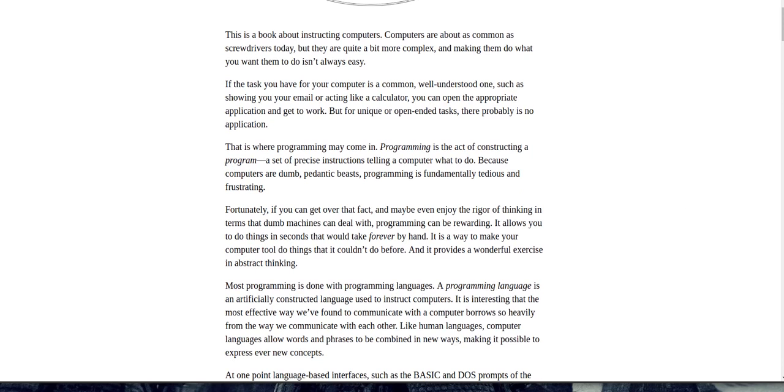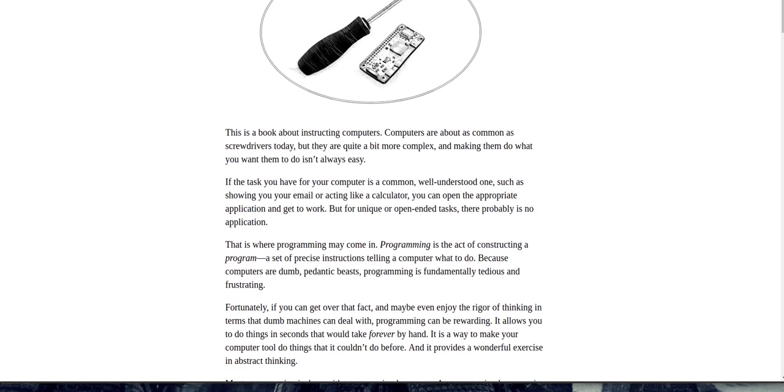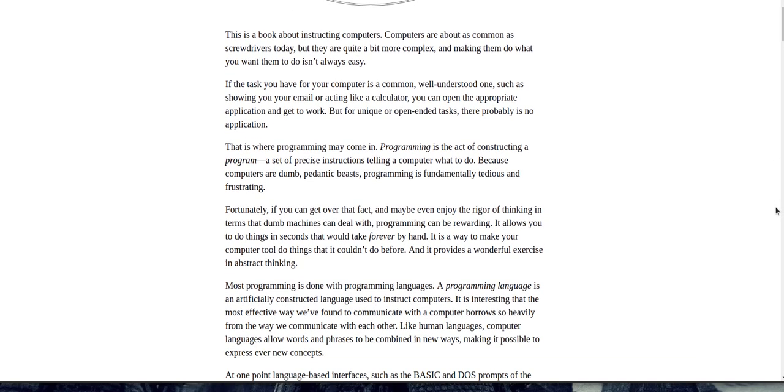This is a book about instructing computers. Computers are about as common as screwdrivers today, but they are quite a bit more complex. If the task you have for your computer is a common, well-understood one, such as showing you your email or acting like a calculator, you can open the appropriate application and get to work, but for unique or open-ended tasks, there probably is no application.